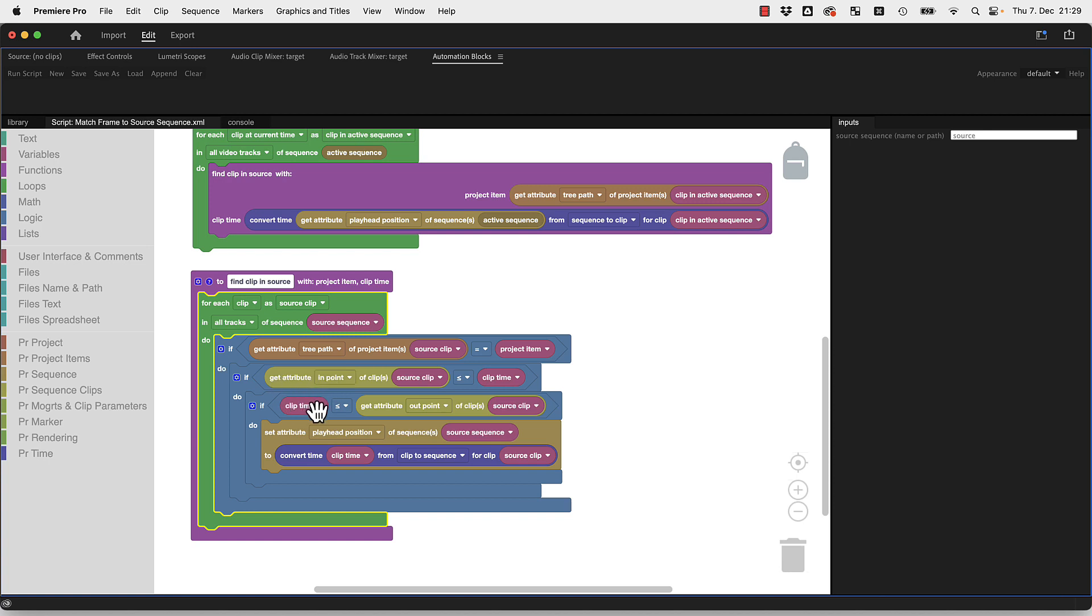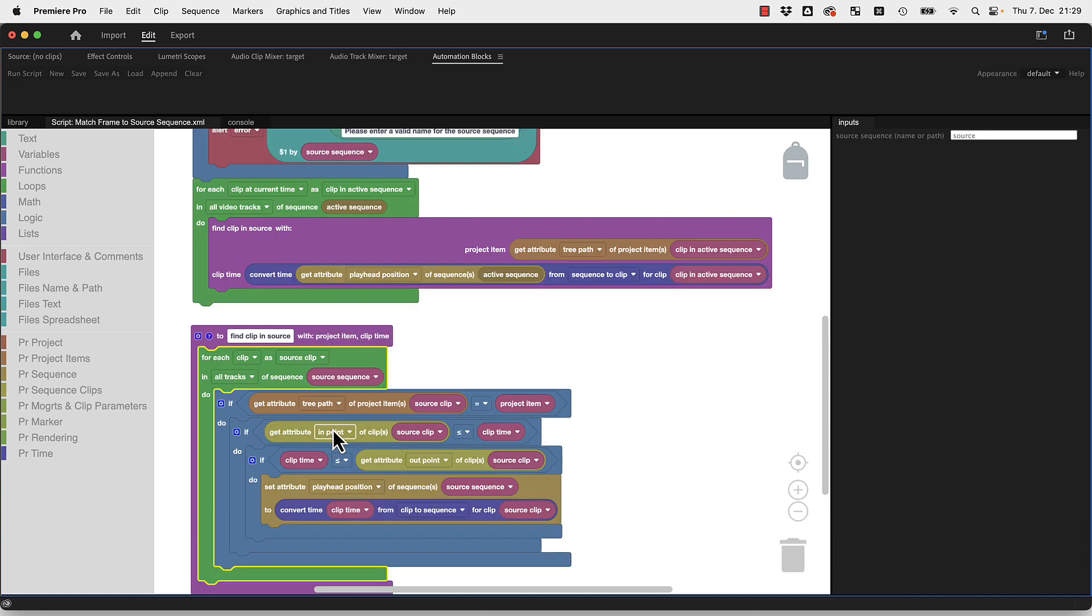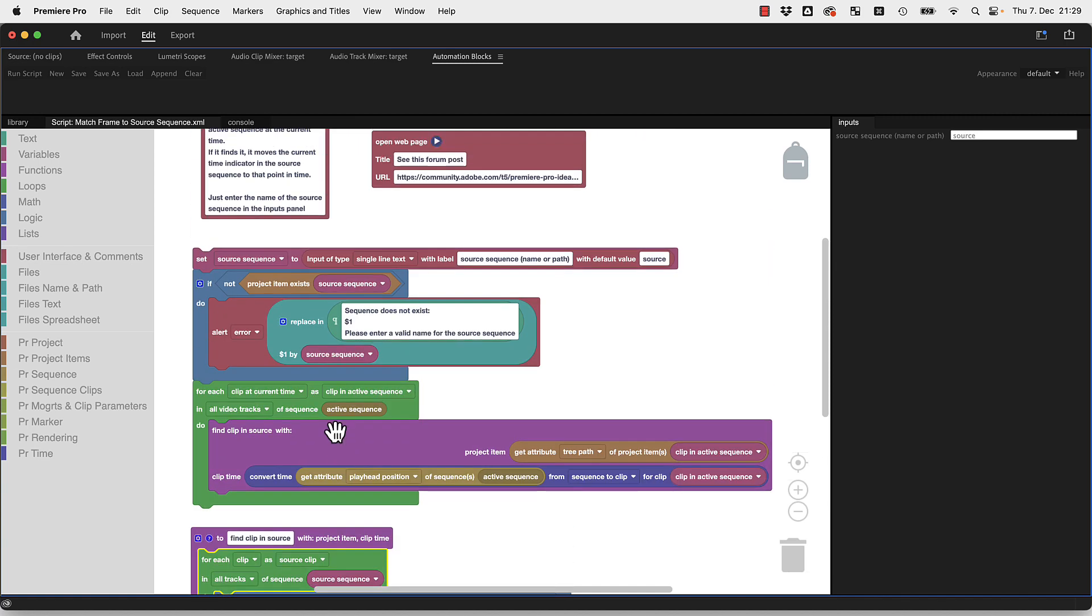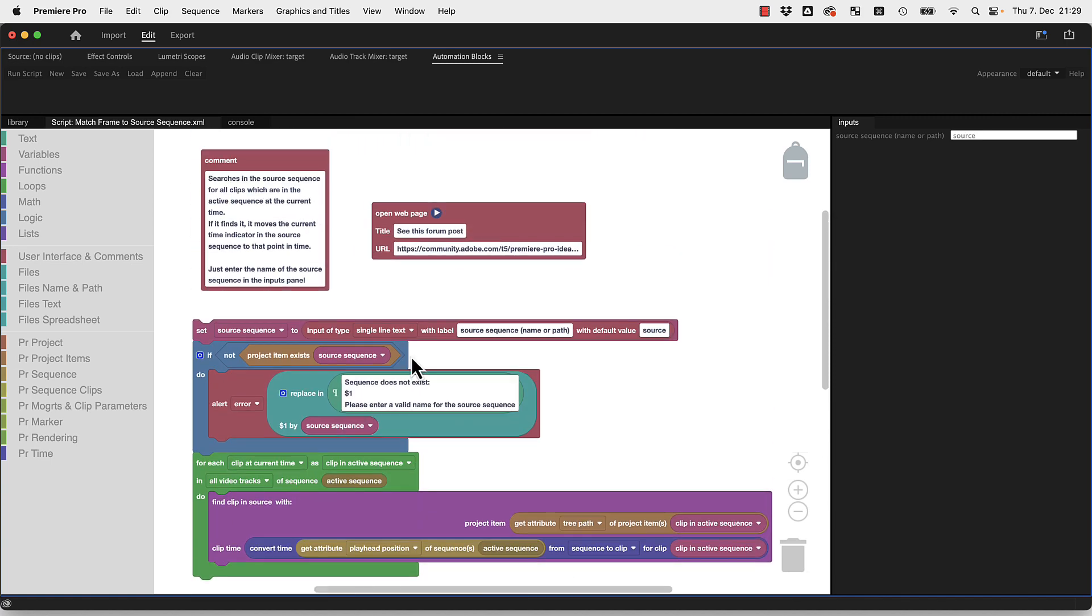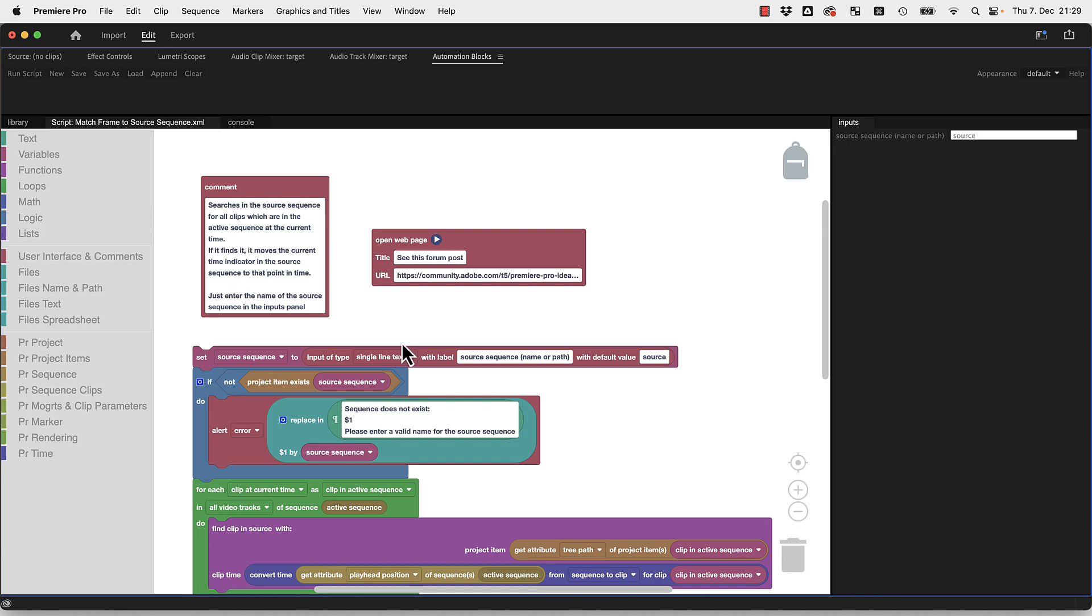We are between the in point and after the out point of this source clip, and then we set the playhead accordingly. So this is how you can write your own tools in Automation Blocks. I hope that this tool is what you need. If not, we can also adjust it. I'm happy about any feedback.